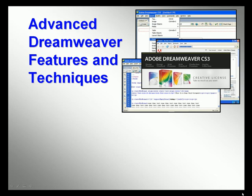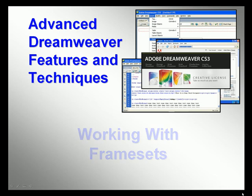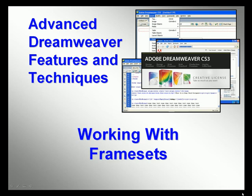Welcome to our video series on advanced Dreamweaver features and techniques. In this video, we'll look at working with frame sets on your website.